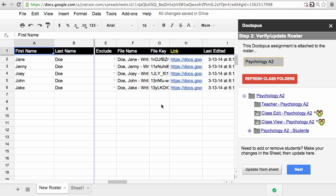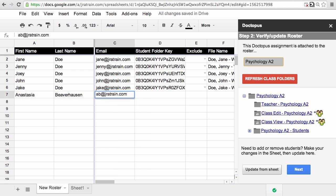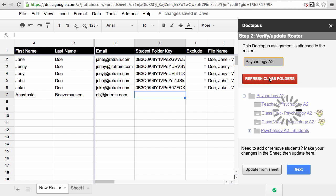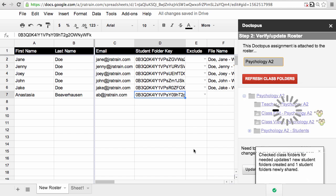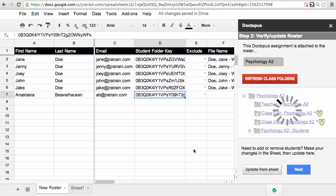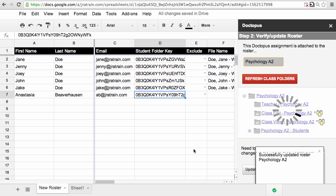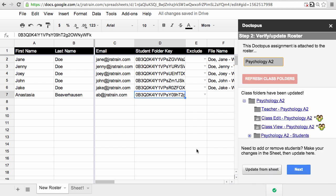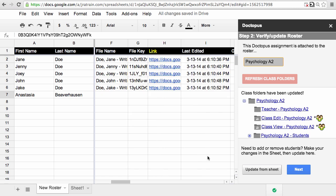However, if you do get a new student in class, simply add them to the spreadsheet, go back to step two, and refresh the class folders. So my roster has been updated, my class folders have been refreshed, and my new student has the folder ready.